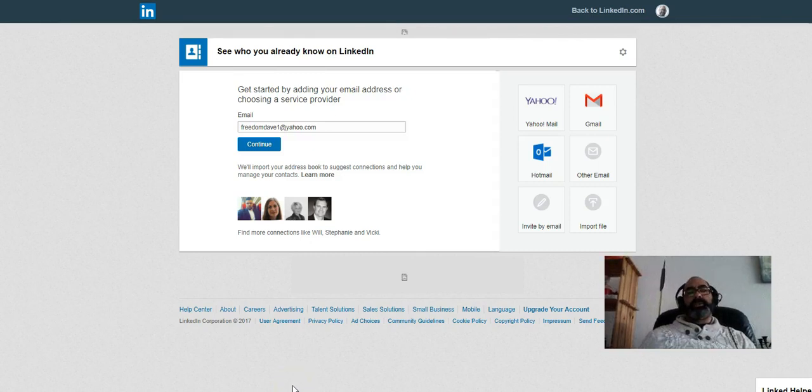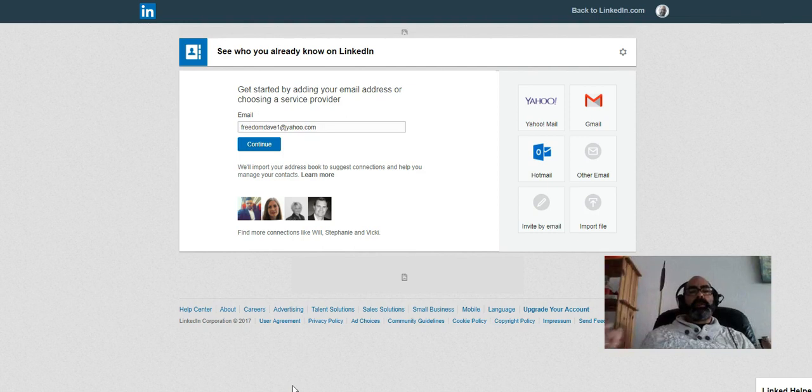Hey guys, so today I'm going to share a video with you that will give you the three best ways to grow your network on LinkedIn.